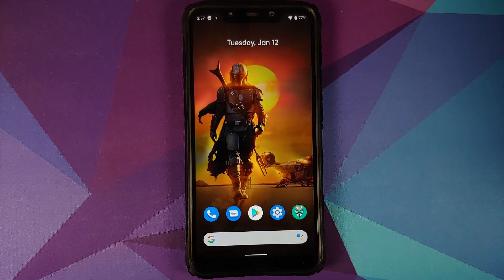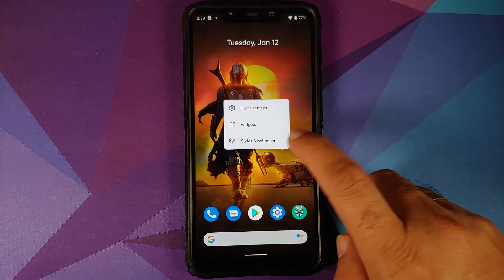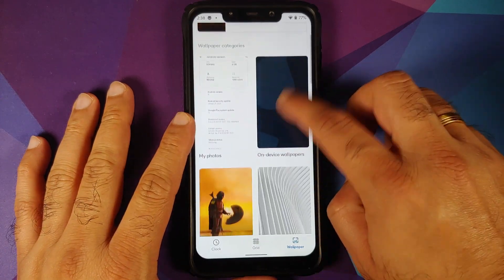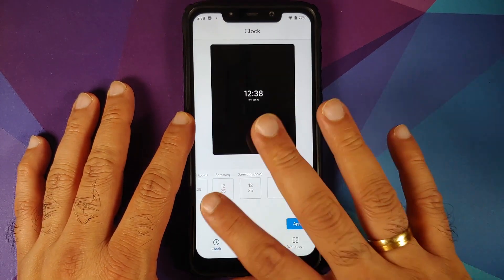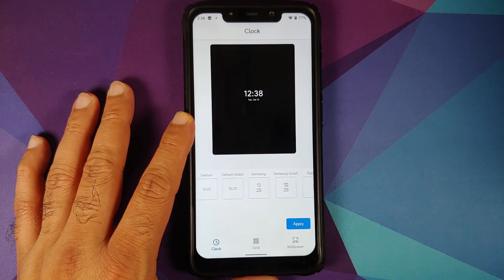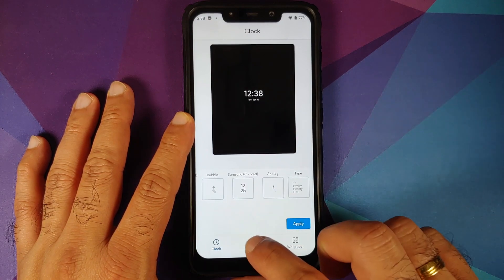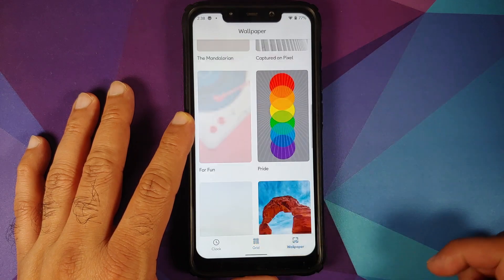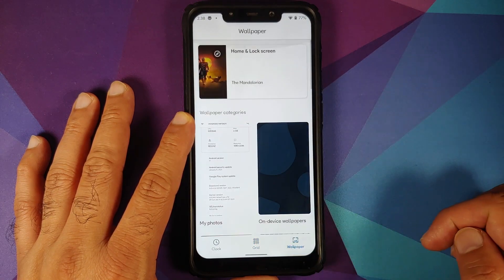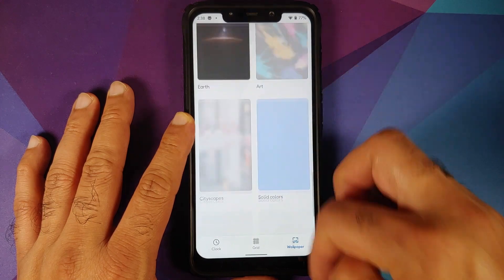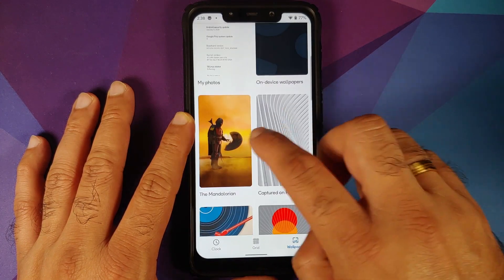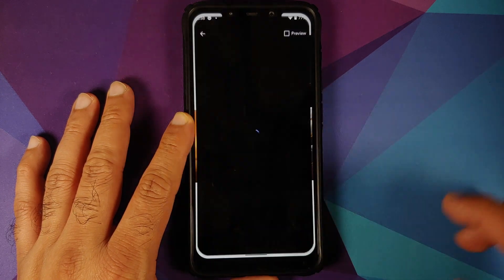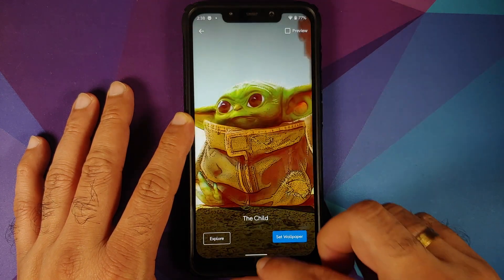While on the home screen, press and hold and go into styles and wallpapers. You have three different options: clock, grid, and wallpaper. Here are the different lock screen clock options on this ROM. You can of course change the grid as well. Here are the different wallpaper options, and yes, you do have the Pixel 5 exclusive Mandalorian wallpapers, and they do work without any issues.